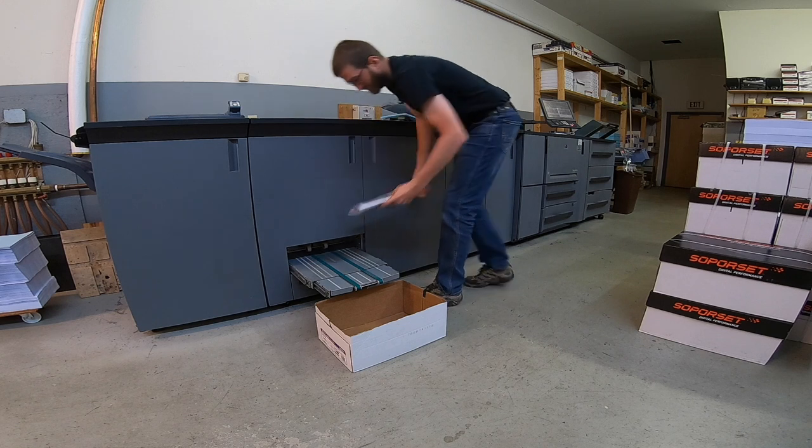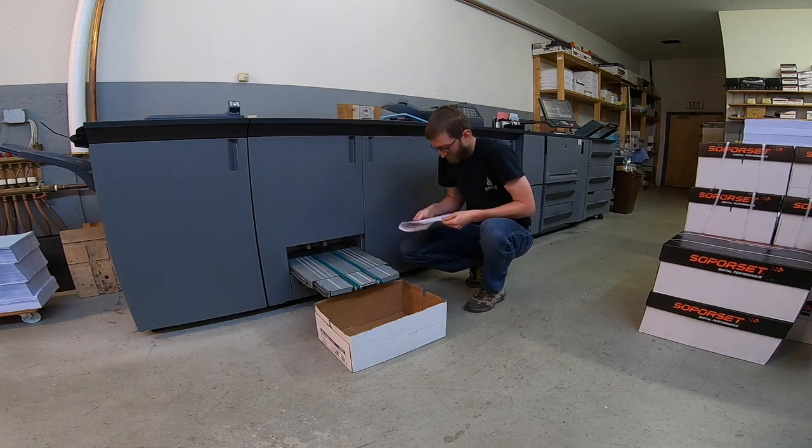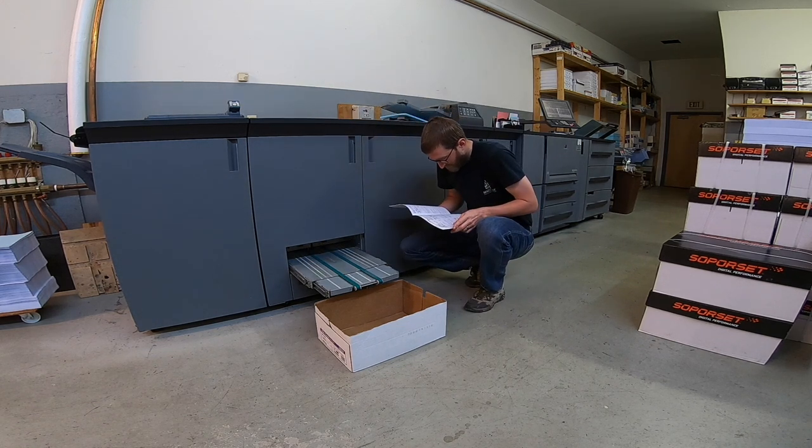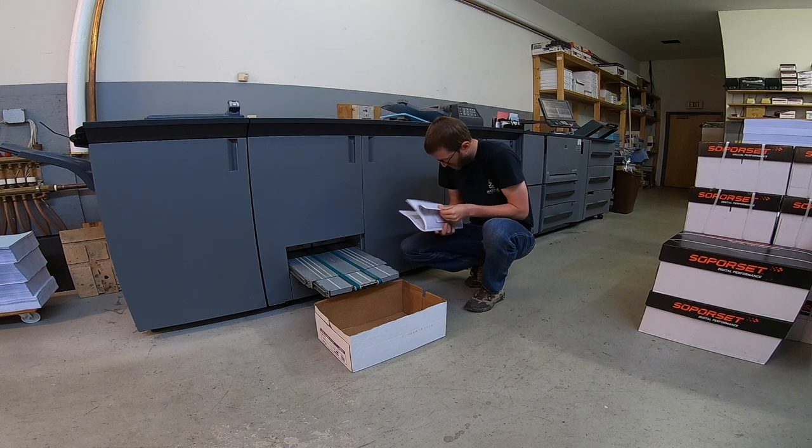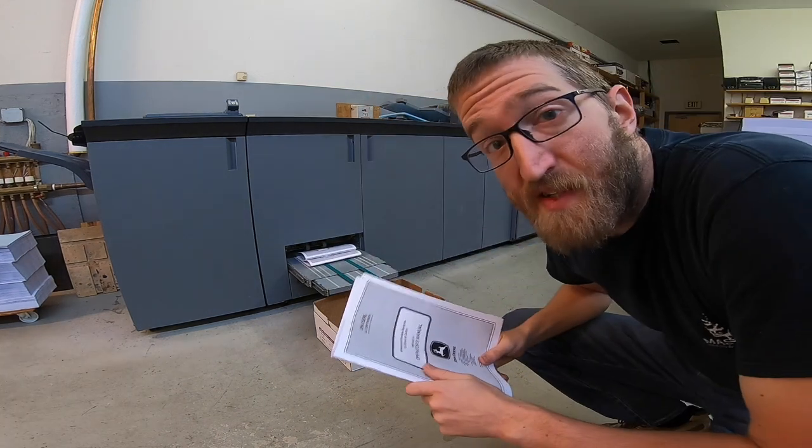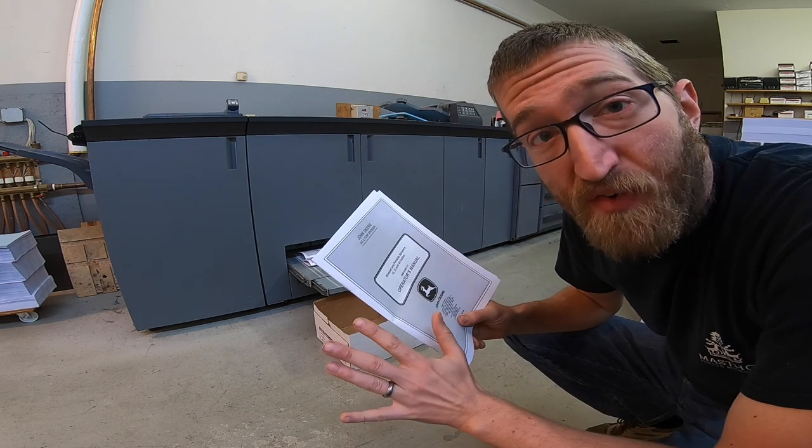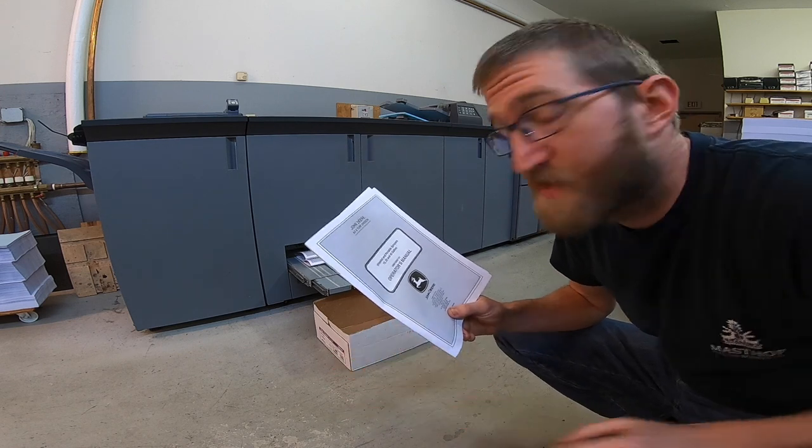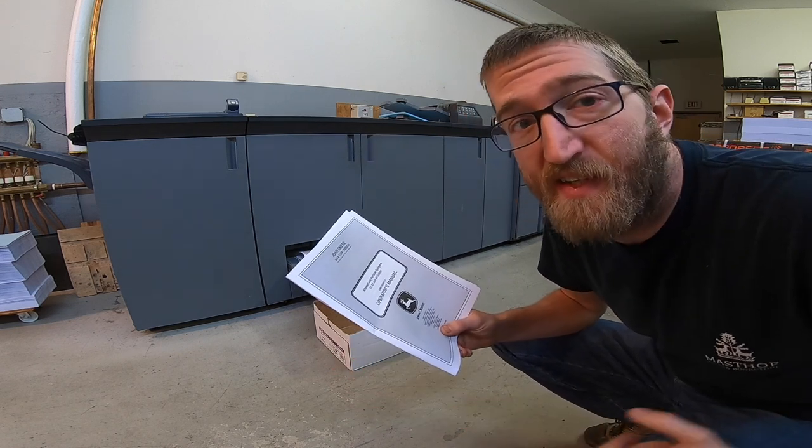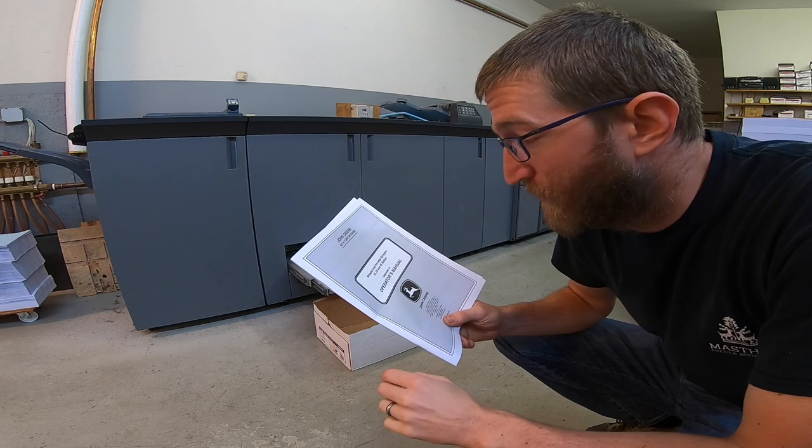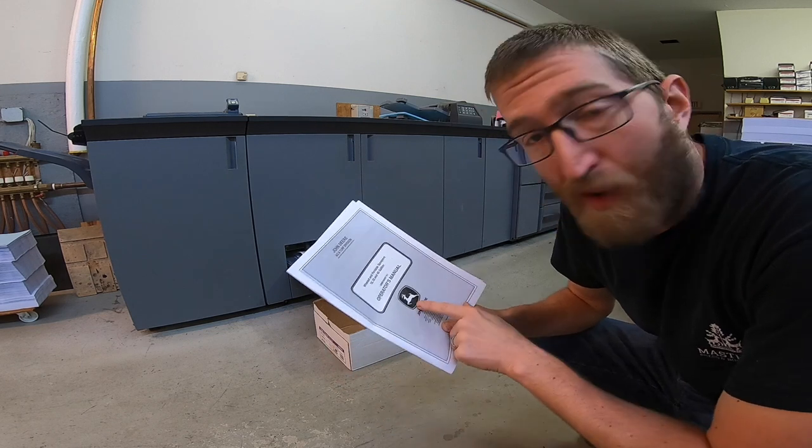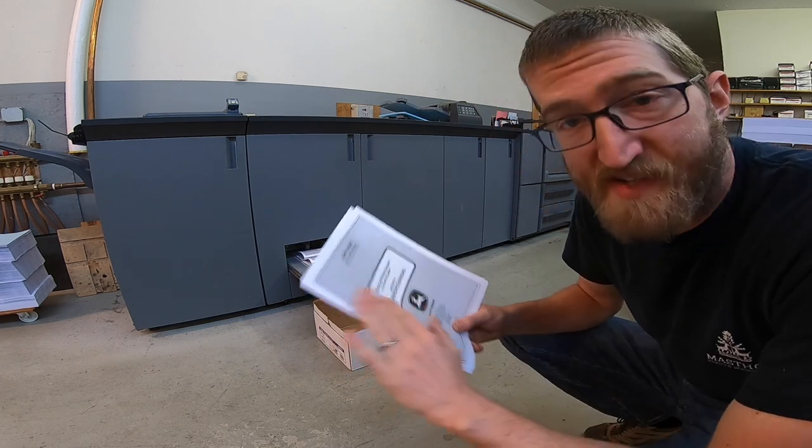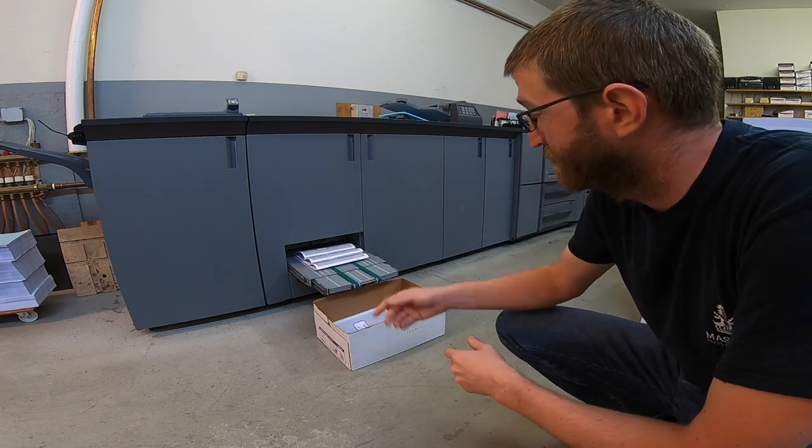On a job like this, I typically just look at the first one and it should be good. It really is impressive how even the gray is. Typically that's where you see low quality shine through. The blacks are nice and dense and the gray is even across the sheet. It's a good machine.